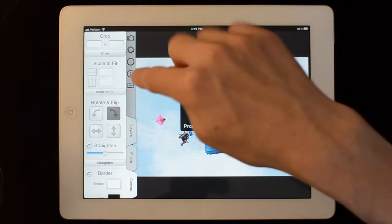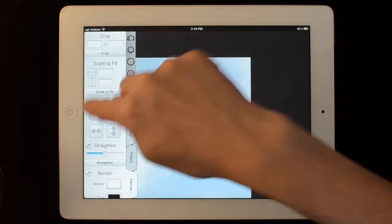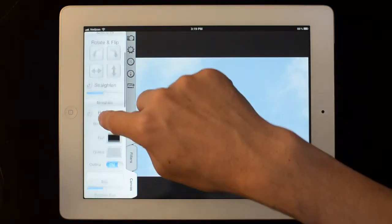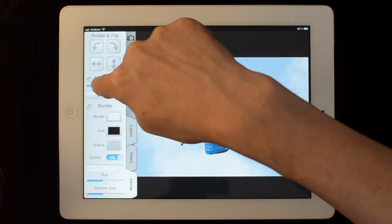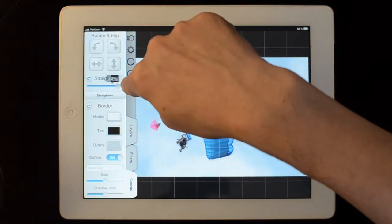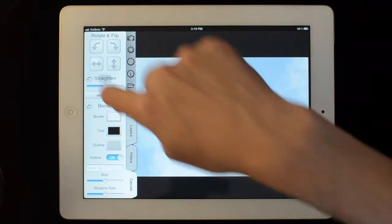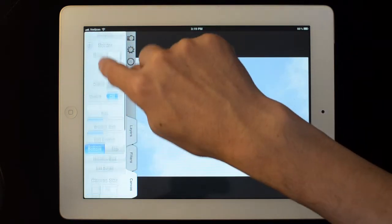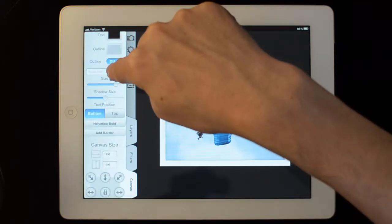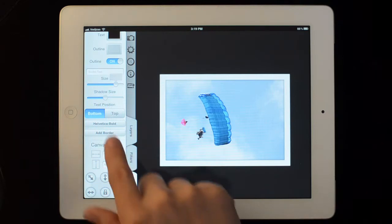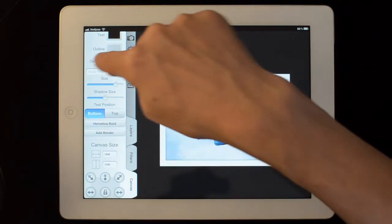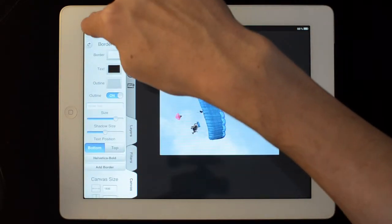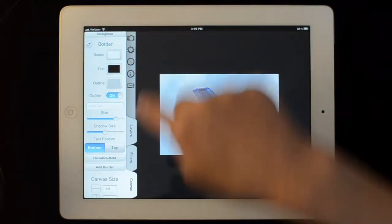You can straighten the image. Let's just reset that. You can add a border. It won't apply until I hit the add border but I'm just going to hit this reset button up here to take that off.